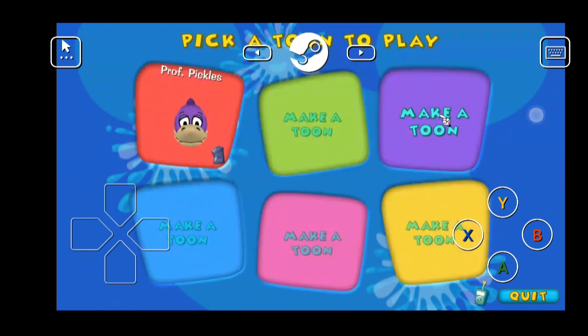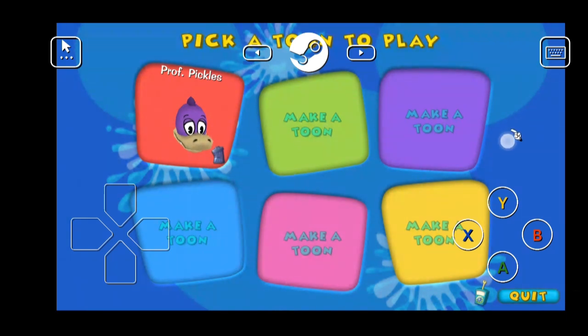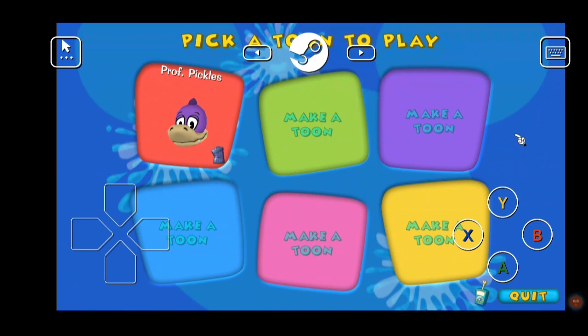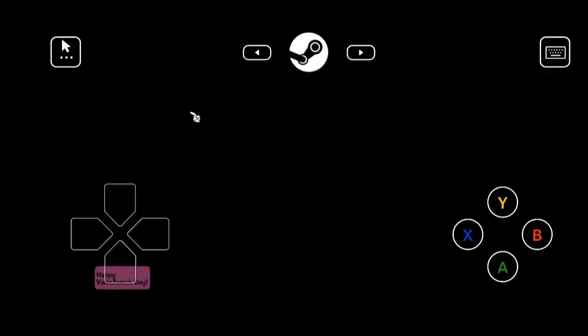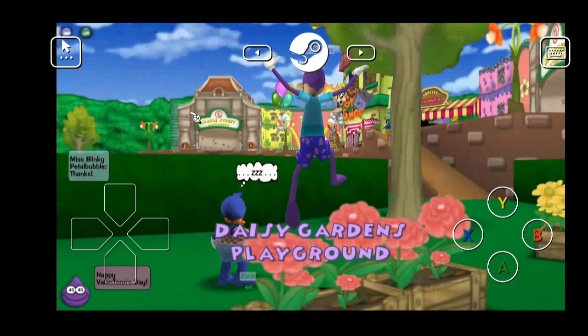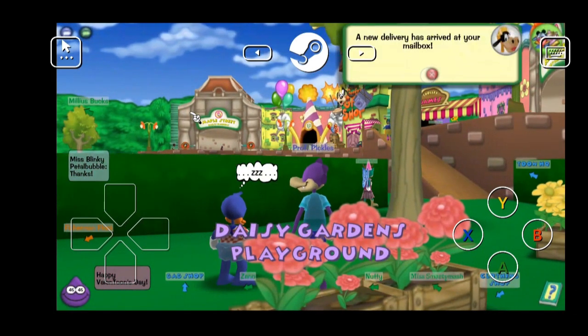So anywhere you tap on the screen, your cursor will go there and left click. Now you can also hold it and drag. That will hold left click while moving the mouse cursor. So let's select our Toon. All right, so we're in game.